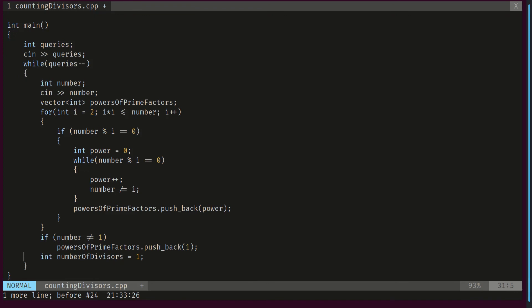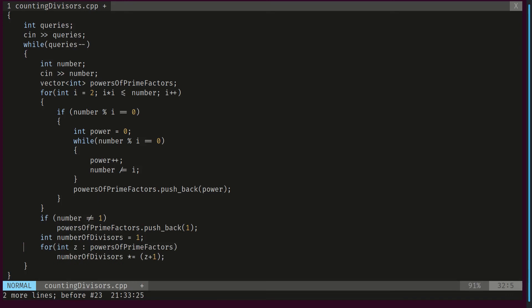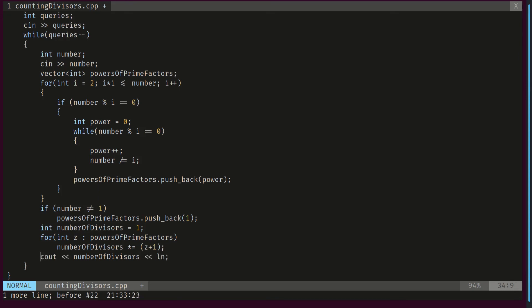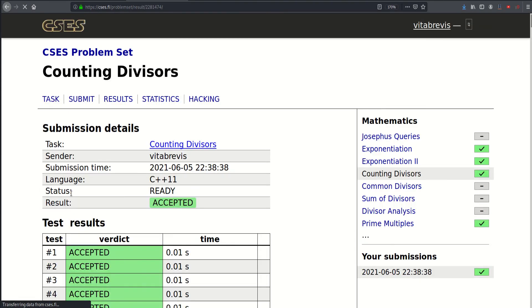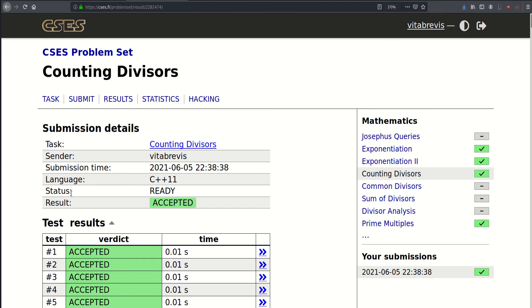At this point we have all the powers of prime factors. We compute the answer — the number of divisors — initialized to 1, then loop through all values in the powers vector and multiply the answer by z plus 1. Finally we print the answer. We submit and it works. Thank you very much for watching. See you in the next video, bye bye!